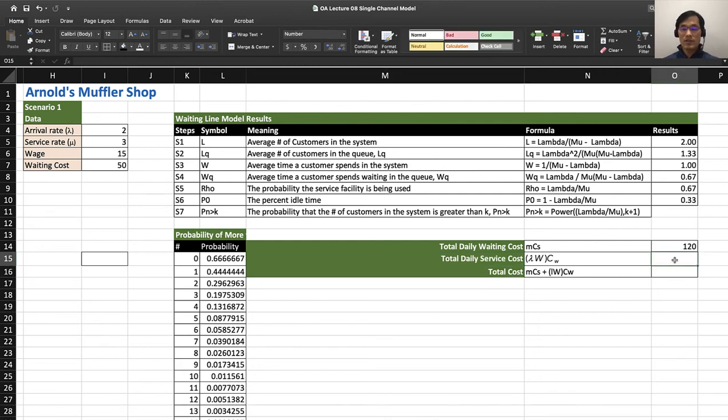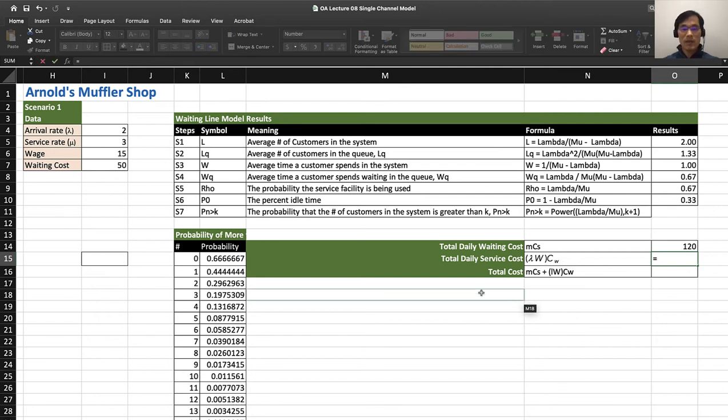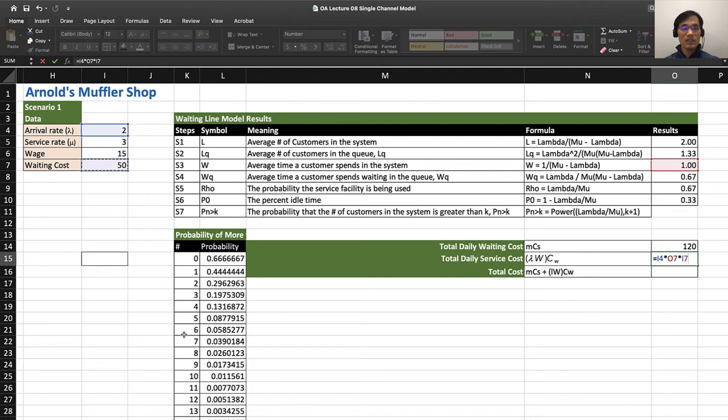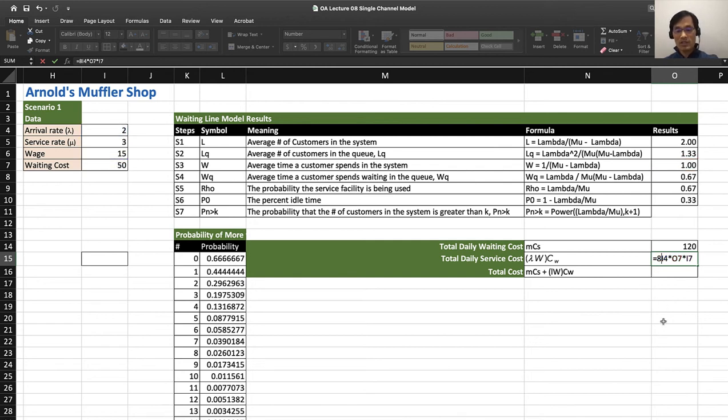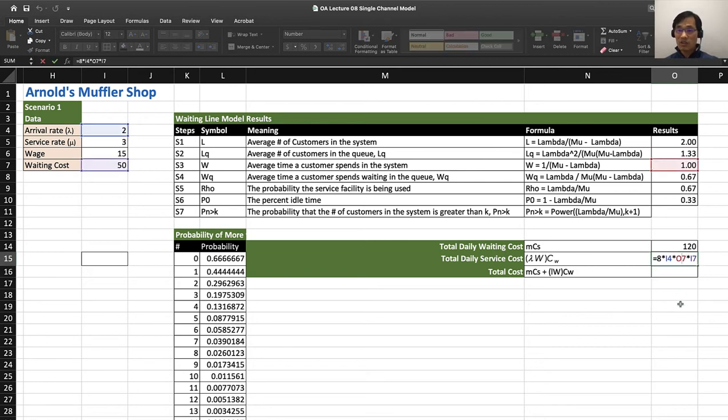Total daily waiting cost is lambda (the number of people arriving per hour) times the wait time (how much time they are waiting on average) times CW (the cost of waiting). Lambda is right here, 2, times the number of customers in the system, 1, times CW given as $50 (waiting cost is $50 per hour). Remember we are making it a daily cost, so 8 times that, and that's $800.